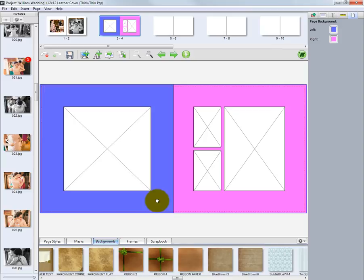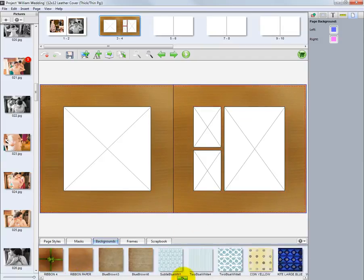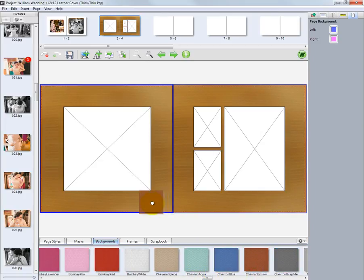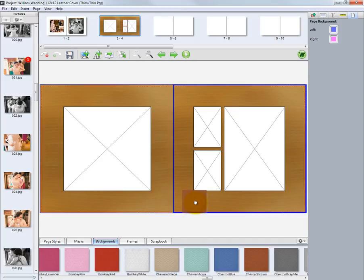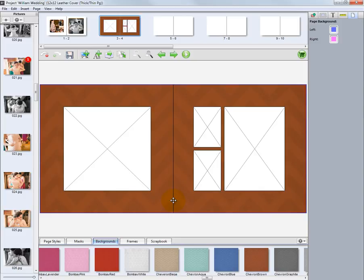Drag and drop a background onto the layout. Here we add the background to the left page. Drag the same or different background to the right page. Another option is for a background to span across our two-page spread. Drag a background to the layout and center it here. A solid border will be placed around the outside of the spread. Drop the background on the layout and it will span across the two pages.